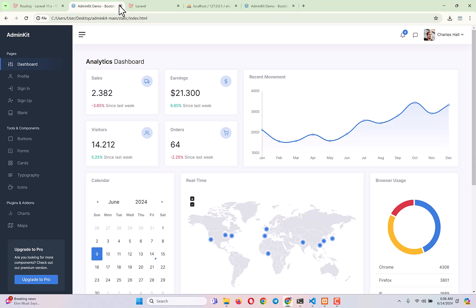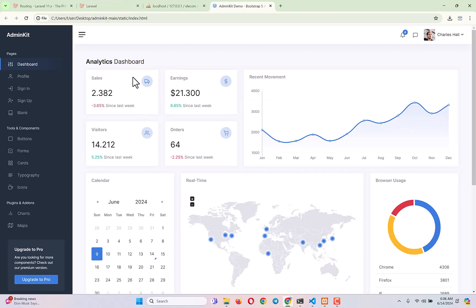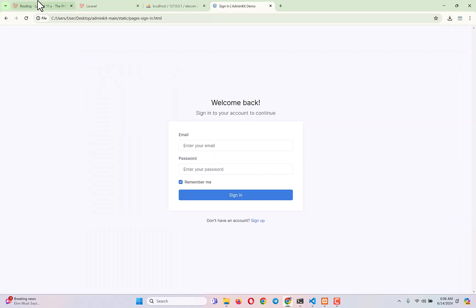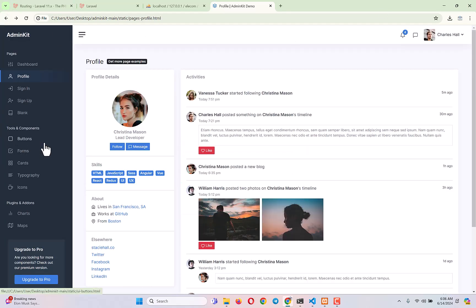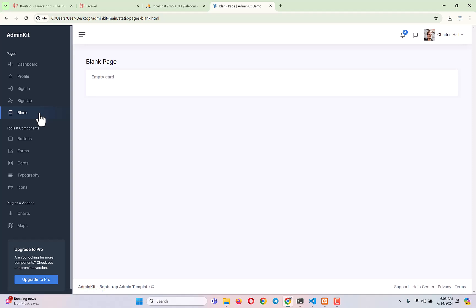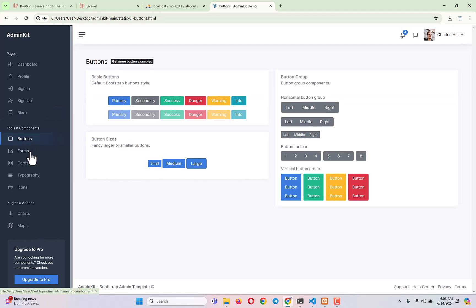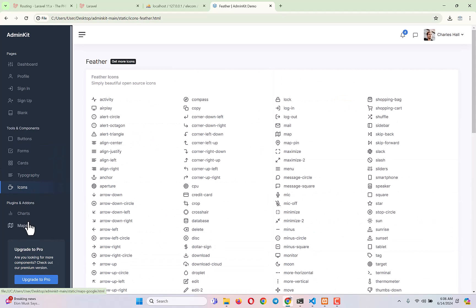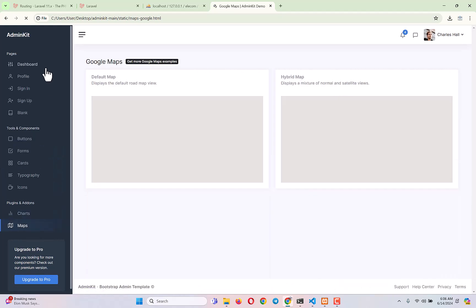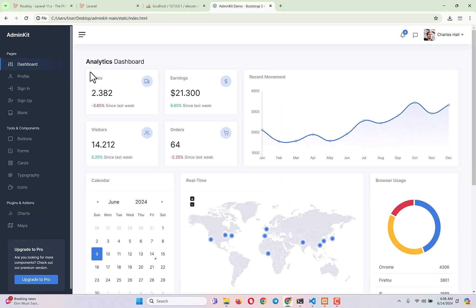This is the admin dashboard template we're going to use. It comes with a profile page, a sign-in page which we'll modify, and a blank page. We will mostly use this blank page and use different tools and components they provide to create our own pages — patterns, typography, icons, charts, and maps as well.